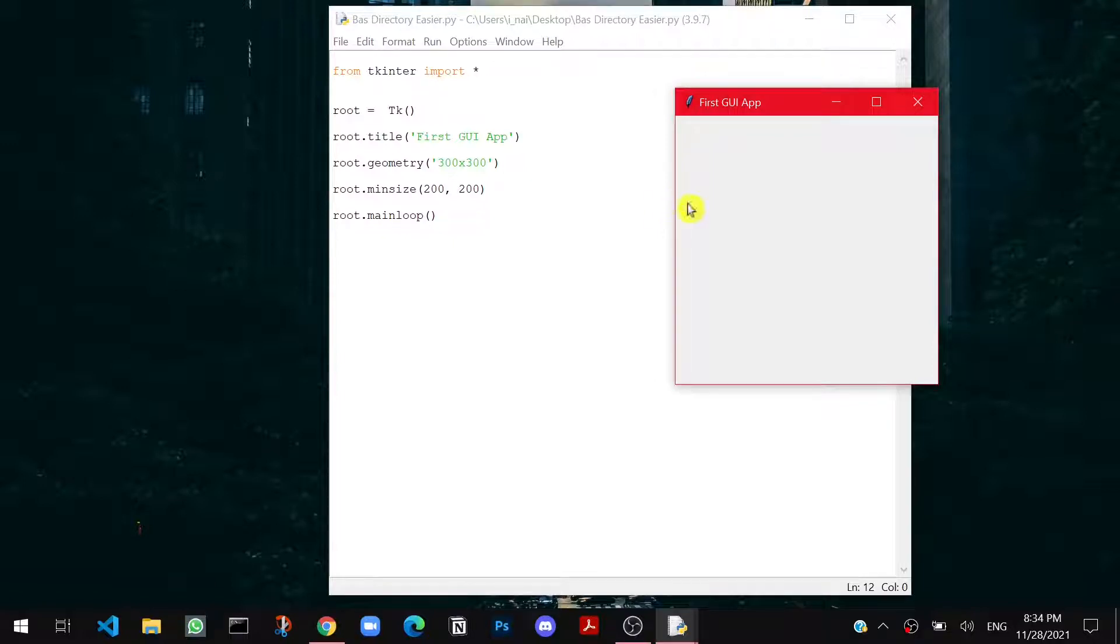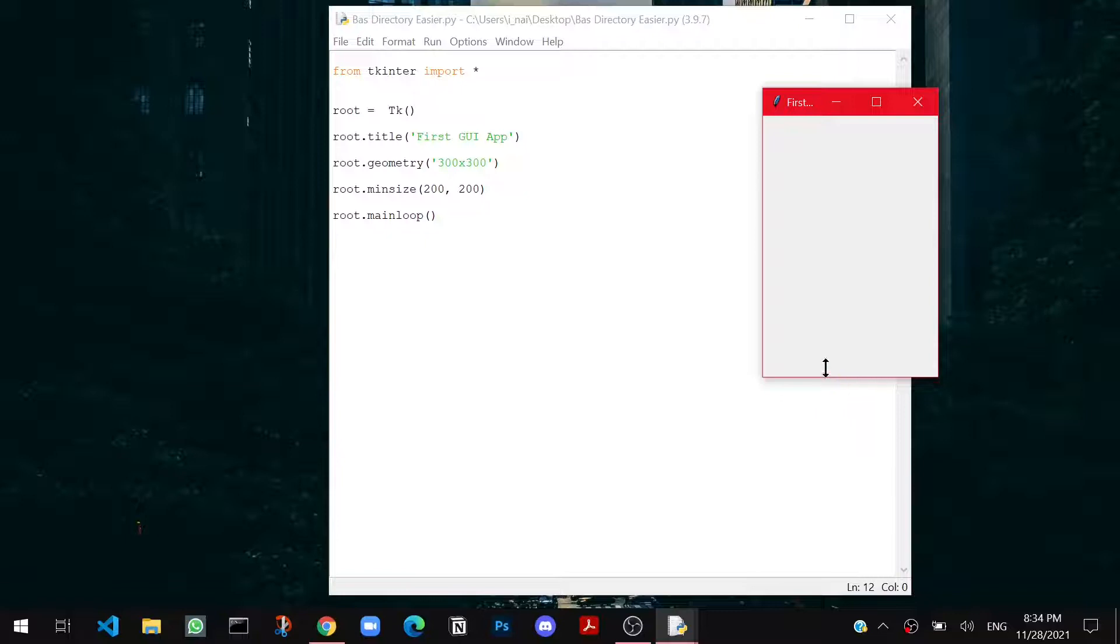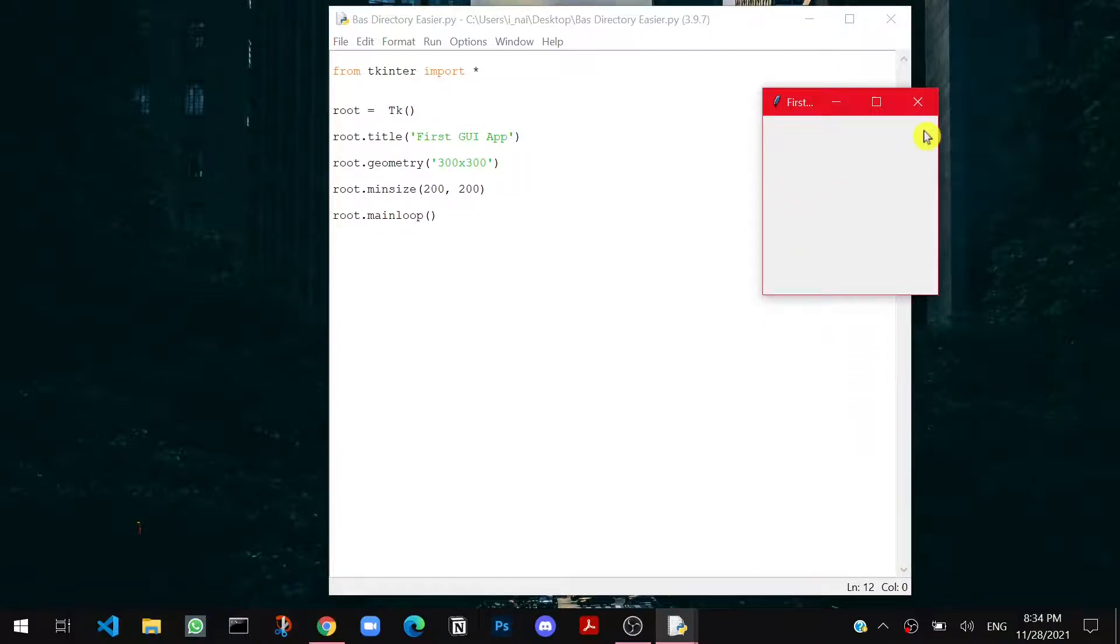Now if I drag it from here, it will go up to a point. But after that it won't get smaller because the minimum size is 200 by 200 pixels. Similar goes for the max size.